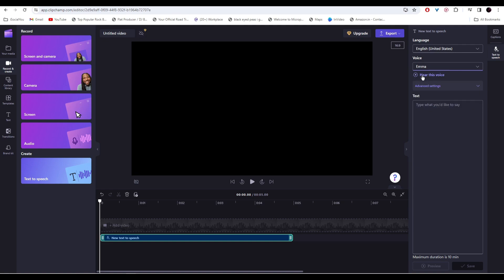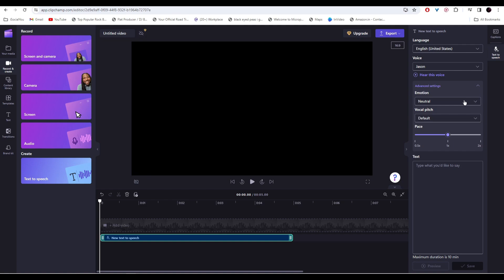You can listen to the voice selected by clicking it here. Choose from a variety of voices to help you create a story worth sharing. Once you have selected the voice, you can click on advanced settings and then you can choose the emotions and vocal pitch as well.